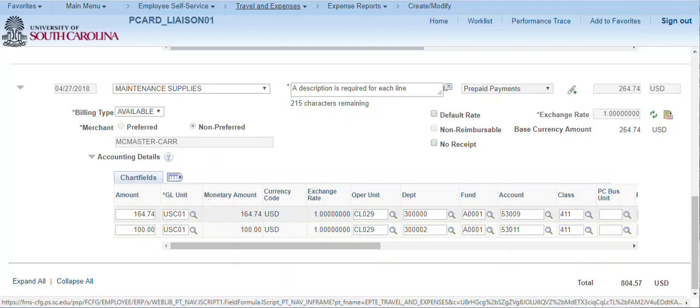At this point, click Save for Later and return to this expense report at a later time to add additional transactions and attach the statement and receipts.